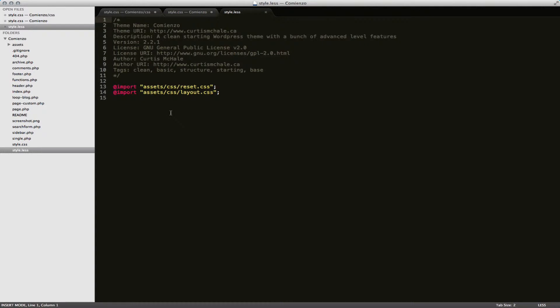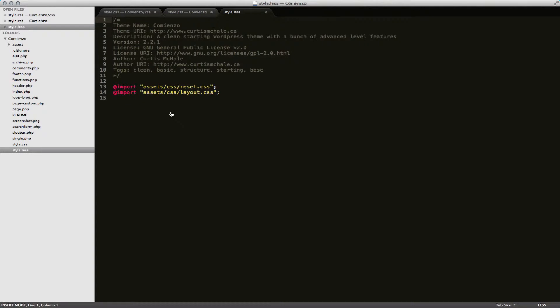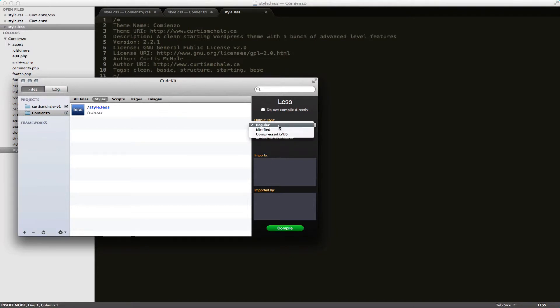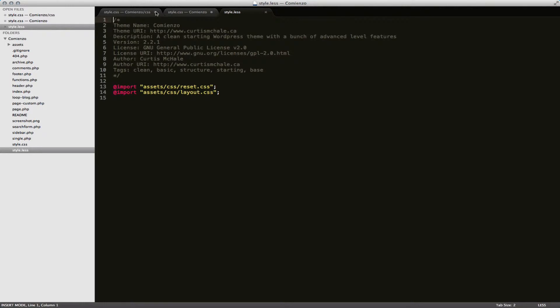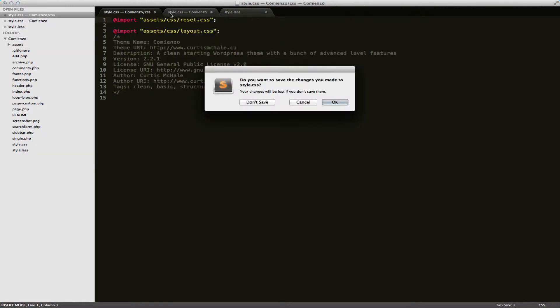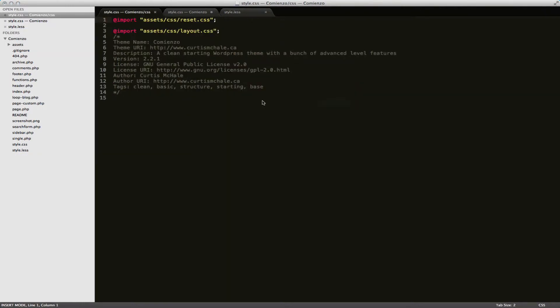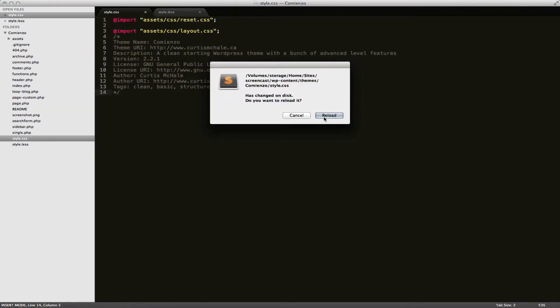So some other things to look at when we do our compiling is that you can do compression. So we could go minified. Now see minified, that actually stripped out all of our header comments. So this is not going to work with WordPress right now. It's not going to know what theme it is and it's just going to be a pain in the butt. That's not what we want.